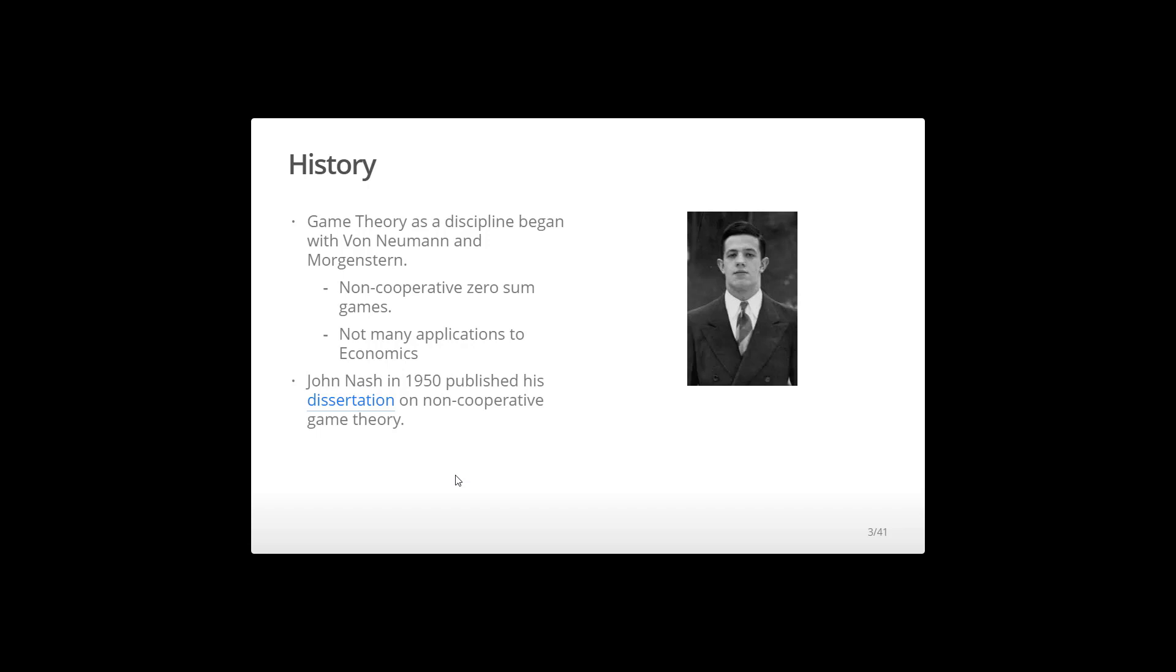You know, one person is going to win something, the other person is going to lose that amount. But John Nash came along, and he developed this idea of non-cooperative games, which is very different.